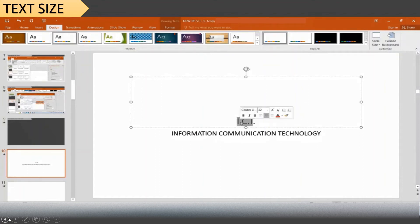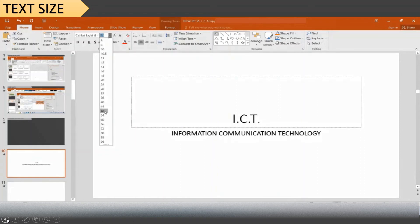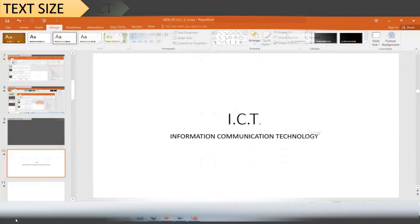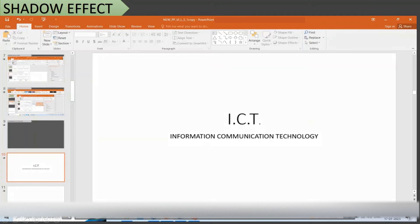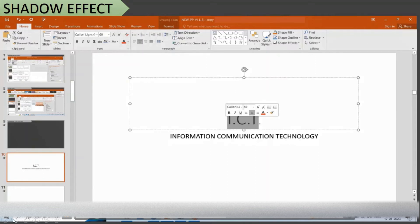To change font size, click the Font group on the Home tab, click on the Font Size drop-down arrow, choose a font size, and click outside the placeholder. To apply shadow effects to the text, click the title placeholder once to get the insertion point, then triple-click to select the entire text inside the title placeholder, and click the Shadow button in the Font group.